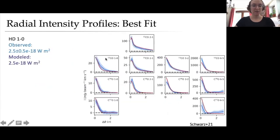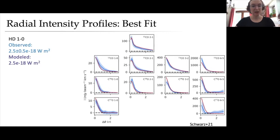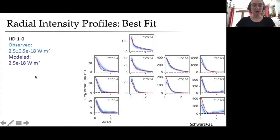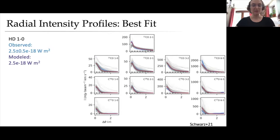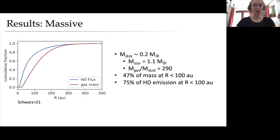For our modeling process, we start with the spectral energy distribution and build a dust structure model in RadMC3D to reproduce the SED. We then pass this to the thermochemical code RAC2D, which calculates the chemistry and temperature simultaneously. After that, we run radiative transfer on the CO and HD lines and compare these synthetic observations to the actual observations. We then modify the physical parameters and CO abundance, iterating until we get a good fit. The radial intensity profiles for our 11 CO transitions show we're doing a pretty good job of matching intensity at all radii within uncertainties, and our model HD 1-0 flux agrees perfectly with the flux observed by Herschel.